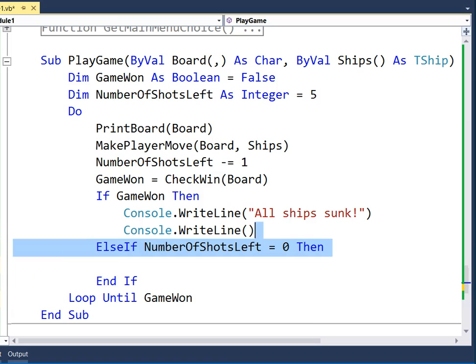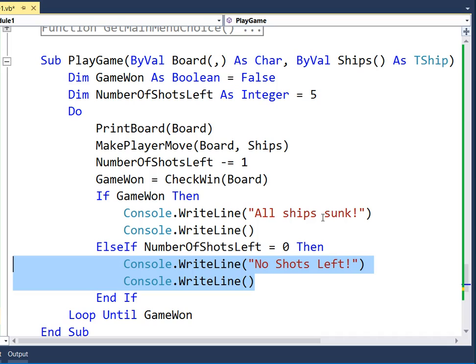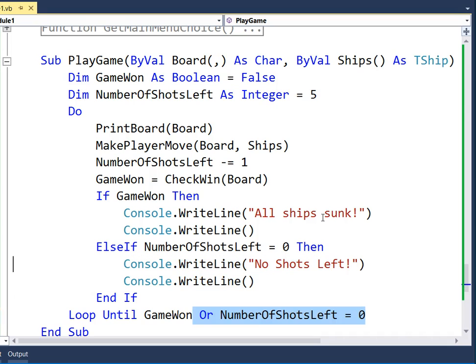We put an else-if statement in, and if we have got no shots left — if it equals zero — then we are going to tell the player that. The last thing we need to do is just add an exit criteria for the loop, because currently we could have no shots left and actually be allowed to have minus 1 shots effectively. So there we have it.